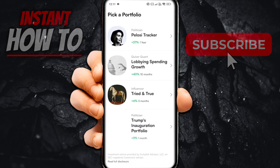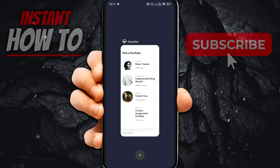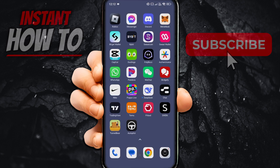In this video, I'm going to show you how to connect Autopilot to Robinhood. The first thing you want to do on your mobile device is, of course, install Autopilot, which is this app over here. You can see it at the bottom of my screen.